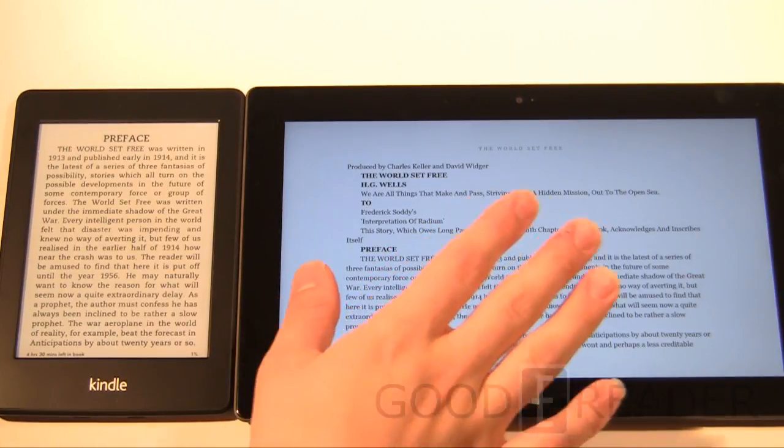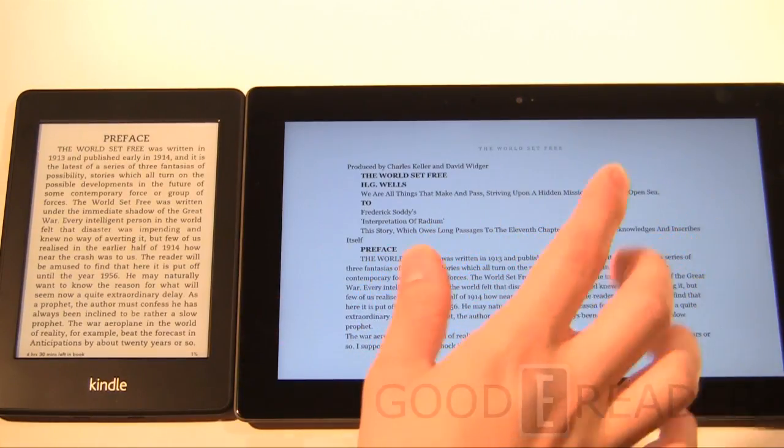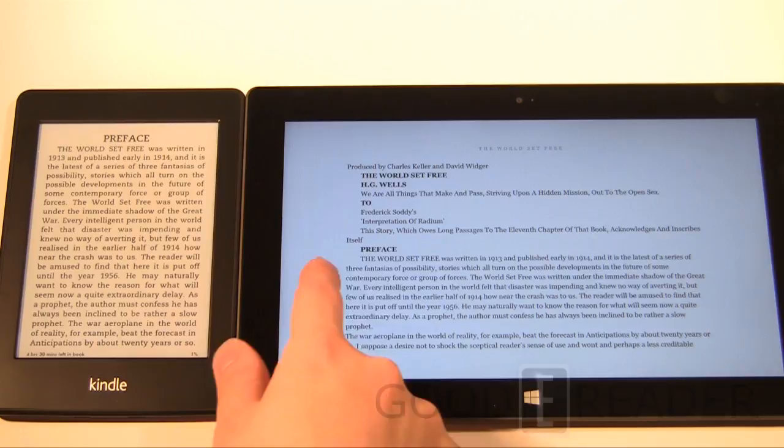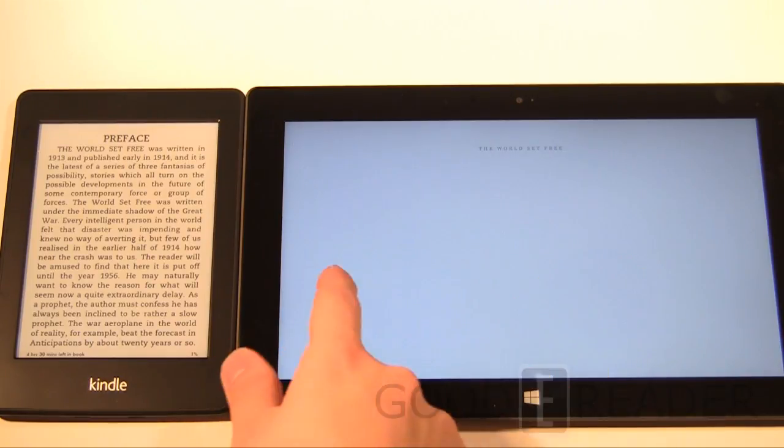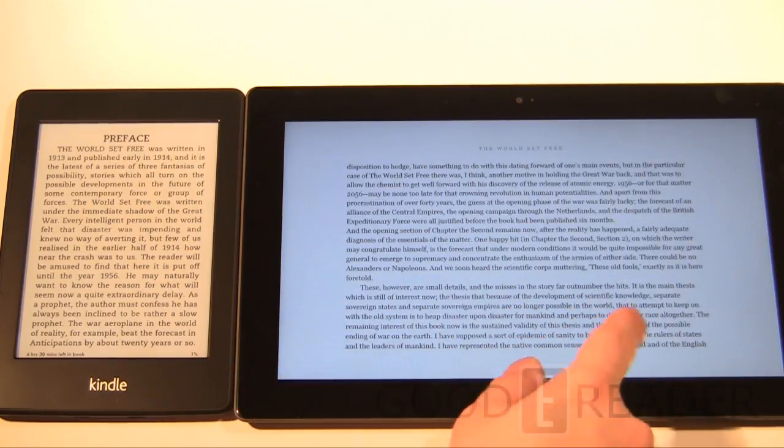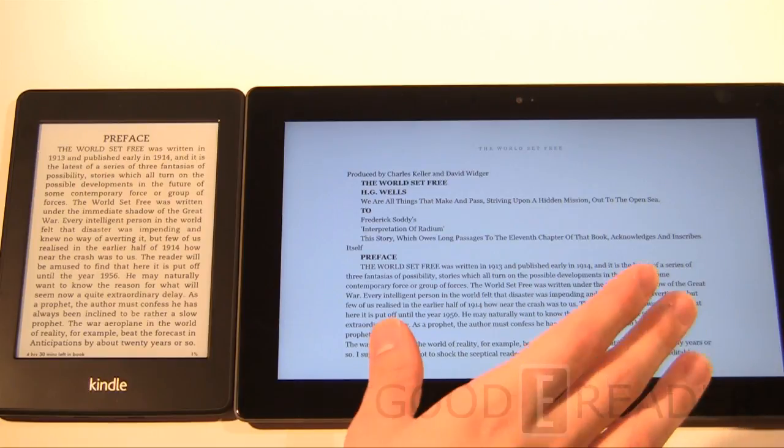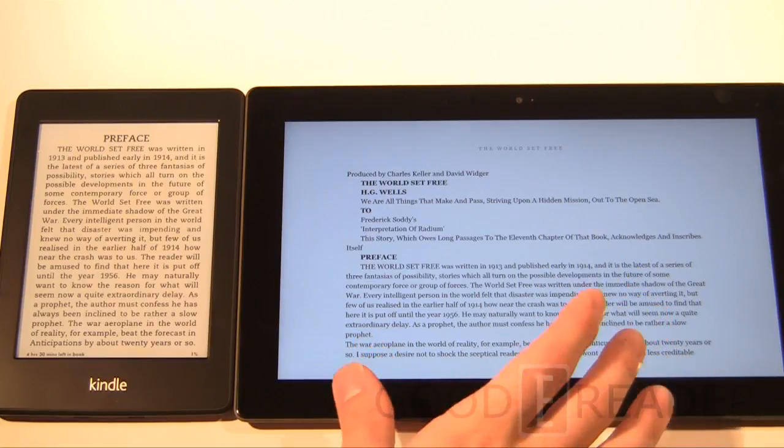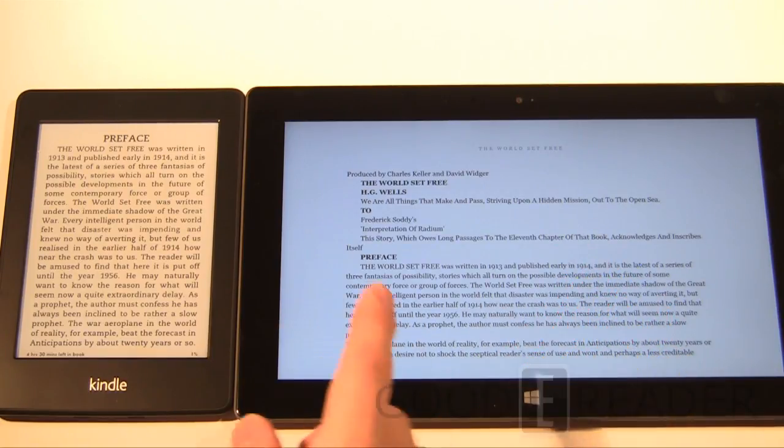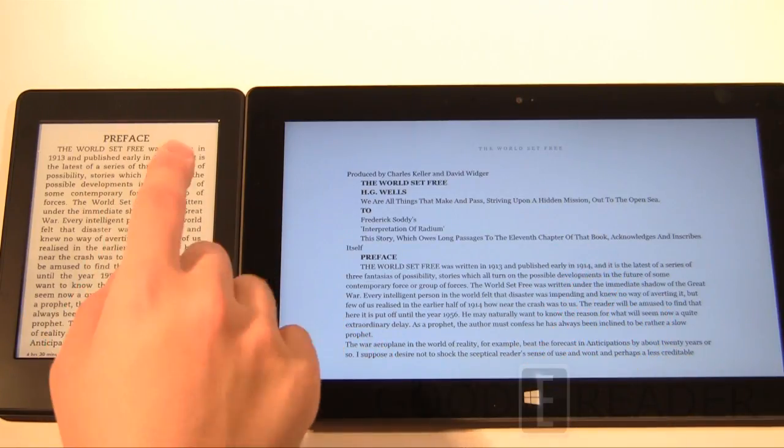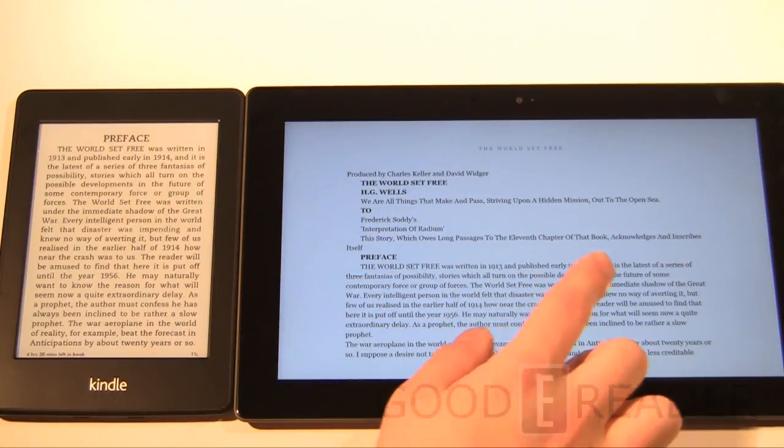This is a full backlit screen so you're going to be able to play videos, you're going to be able to watch movies, you're going to be able to look at all your funny animations and stuff because this is a full color backlit screen. So let's look at these side by side.